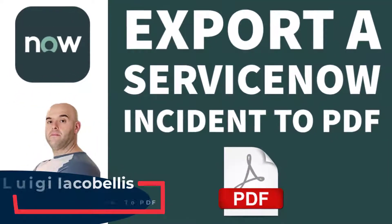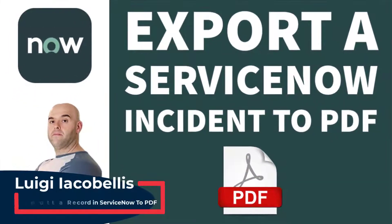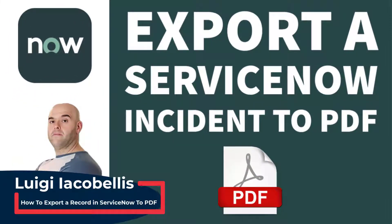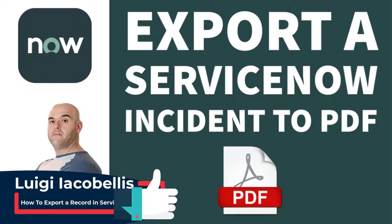Hey there, Louis Jacobellos here. In this tutorial I'm going to show you how you can export a record from ServiceNow to a PDF.